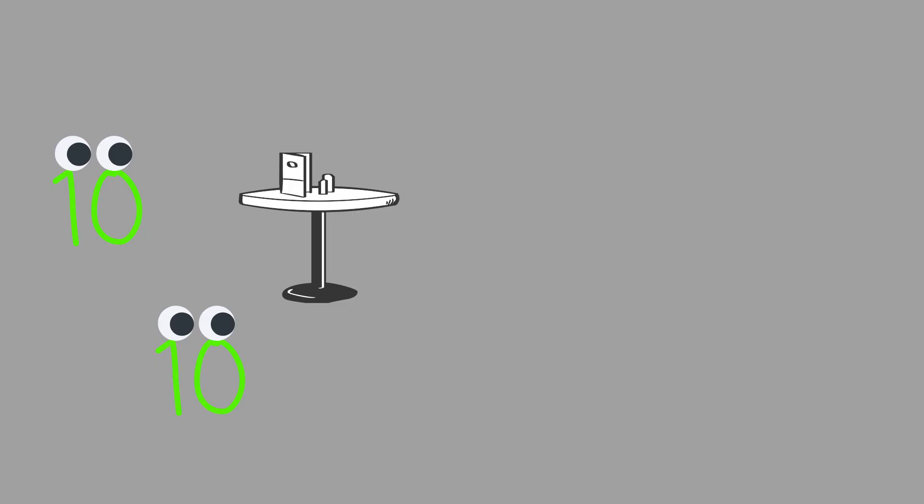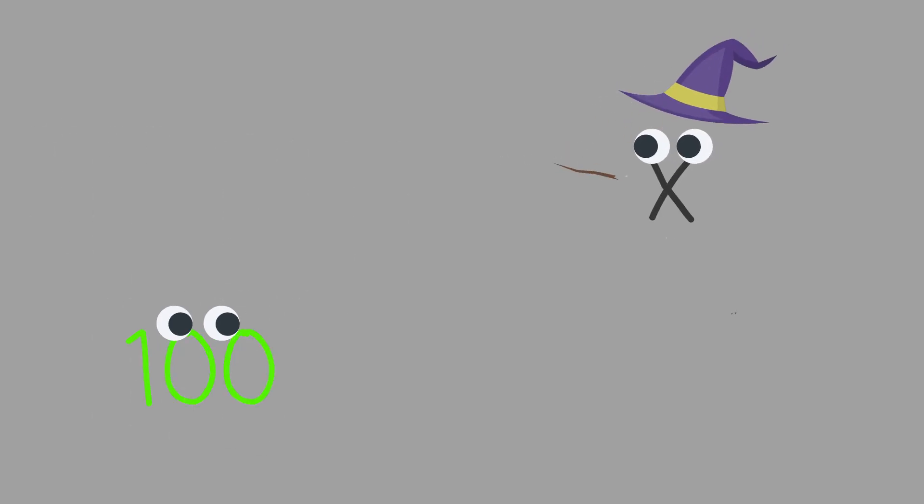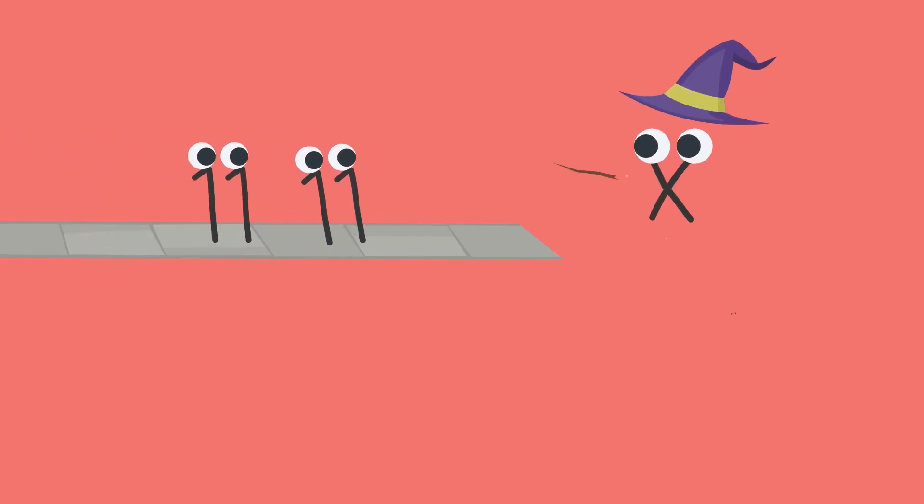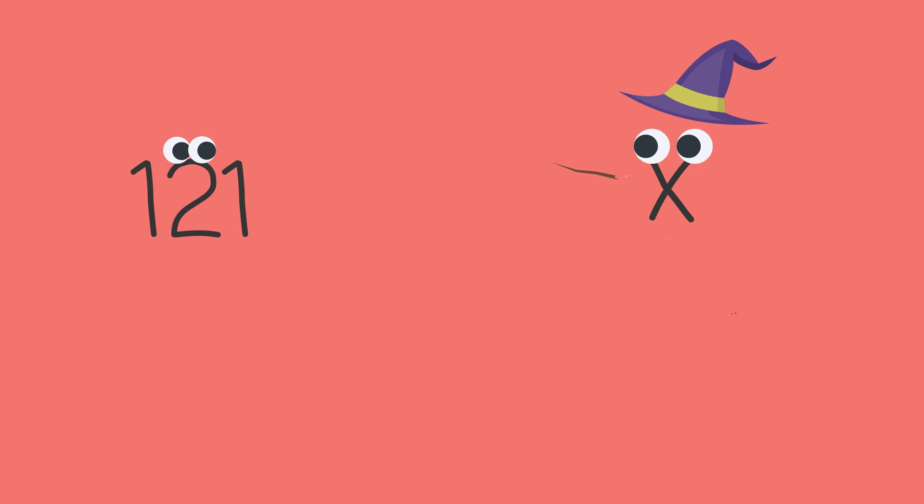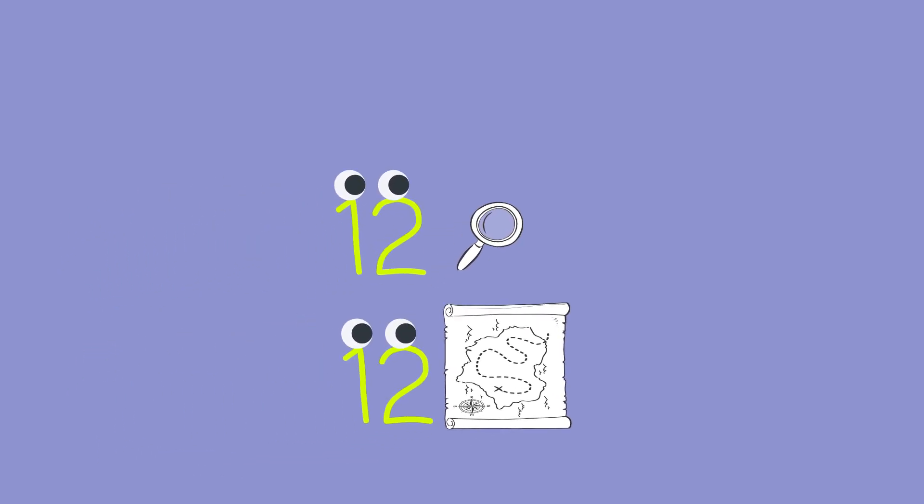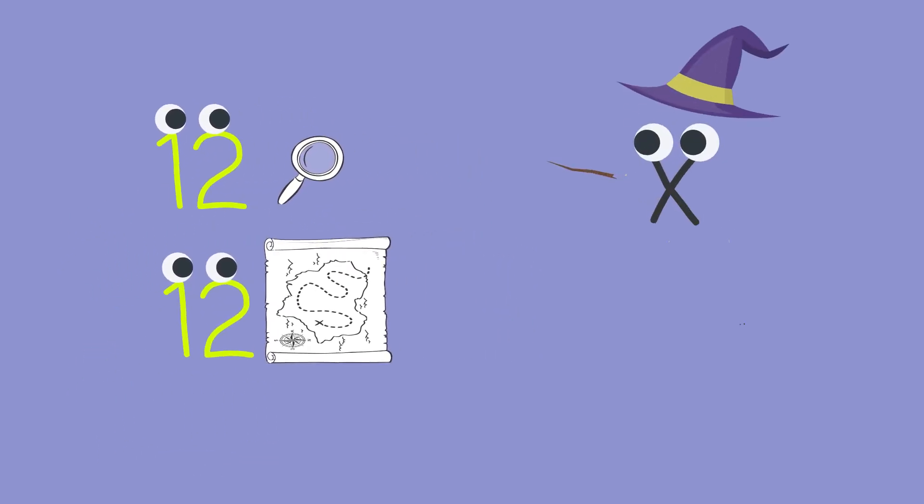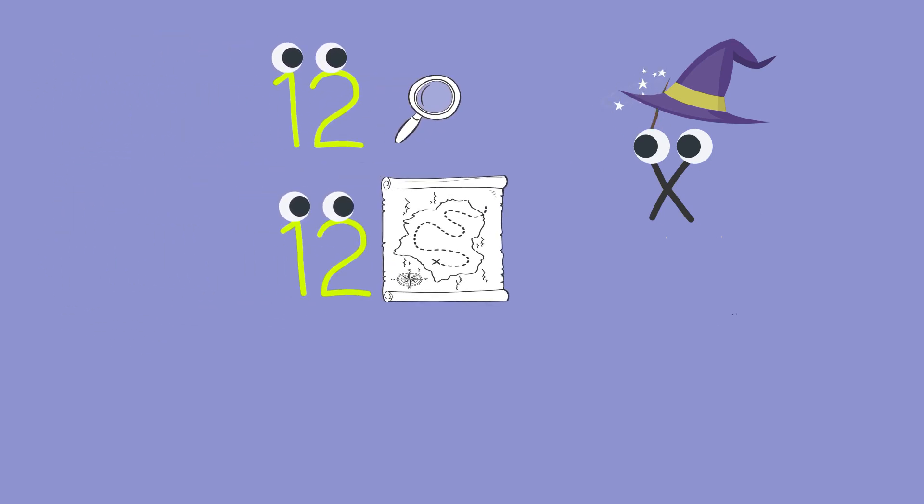10 and 10 both wanted to be fed till the ex showed up, now they're 100. The two elevens were out for a run. The ex showed up, now they're 121. 12 and 12 set out to explore. Their path led them to the ex, now they're 144.